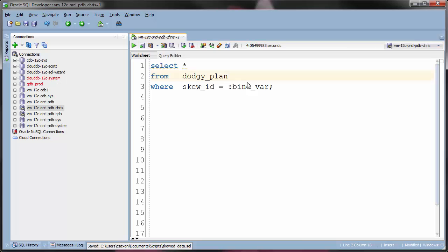The problem with an explain plan is it doesn't represent what Oracle actually does when it runs the query, it's just a prediction.